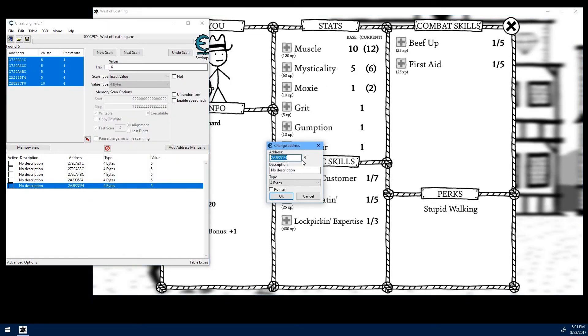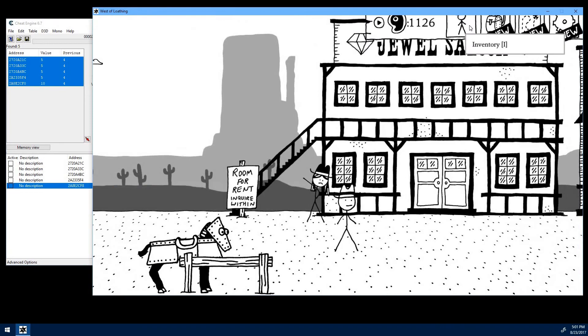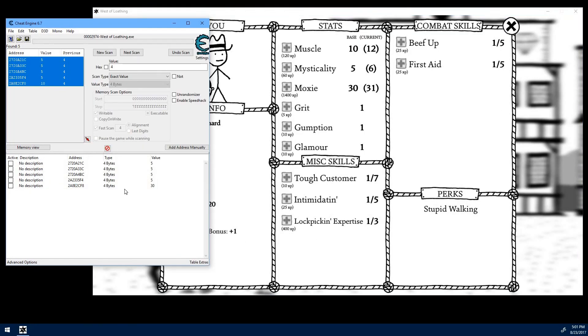We'll do the same thing with our MOXIE. We'll add 4 more to the last bit of the address there. And let's just change that to 30. And it has changed to 30.